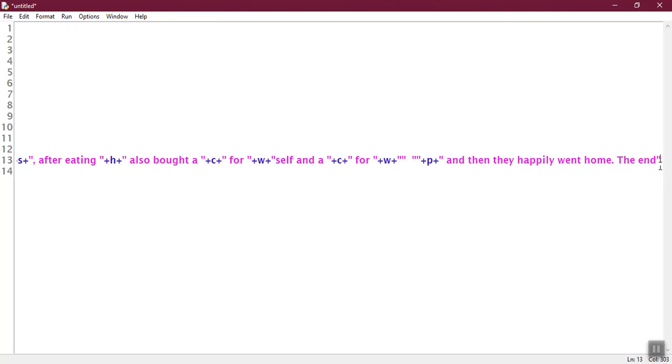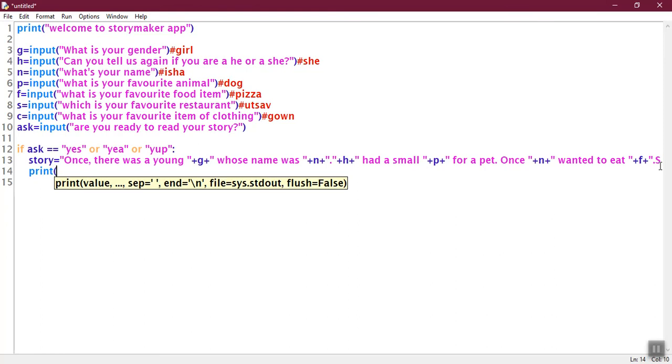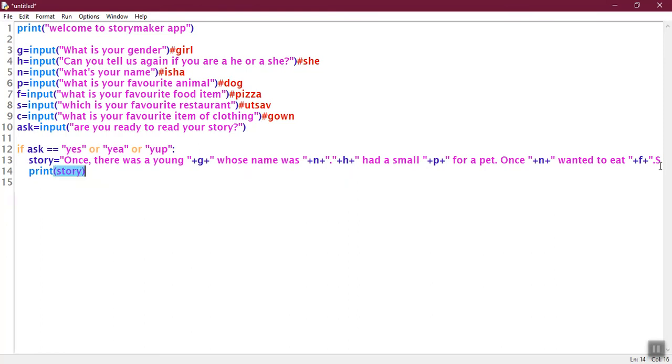And now you're going to click on enter and do print. So now we're going to print out the story. And just do story. You don't need to copy paste everything. And that's how it will do. But what if they don't want to hear the story? So else. I'm going to do print. Okay but you would have liked it.